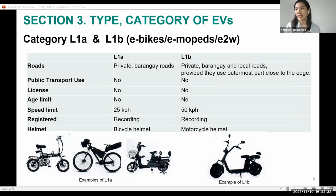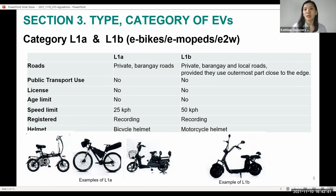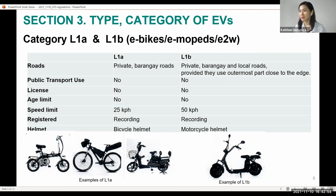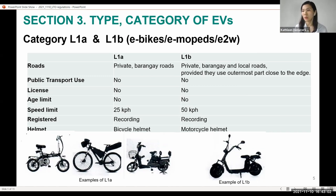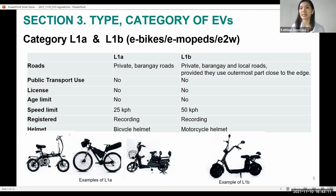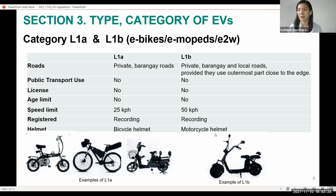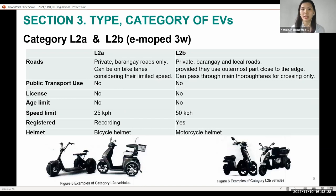The L category covers what we now call e-bikes, e-vopads, or electric two-wheelers, with or without pedals, with speeds ranging from 25 to 50 kilometers per hour. They are allowed on private, barangay, and local roads for the L1b category, provided they use the outermost part closest to the edge of the road. Only recording is required — not registration — so driver's licenses are not required. Note the difference in helmet requirement: bicycle helmet versus motorcycle helmet.